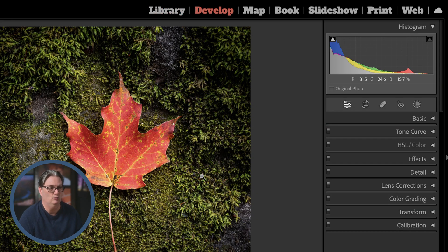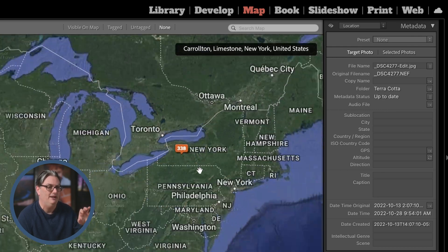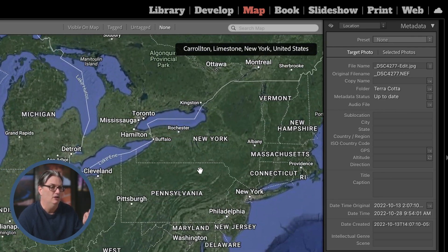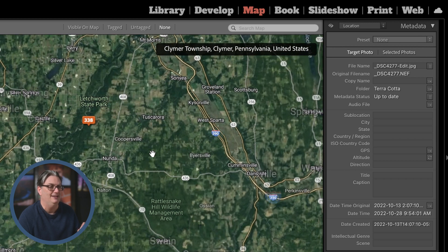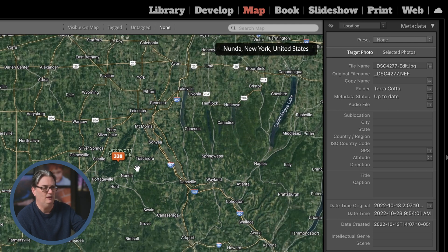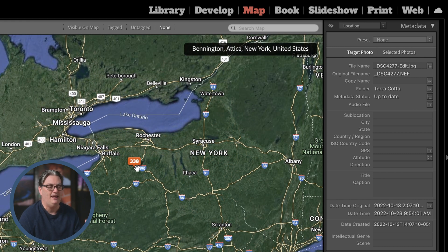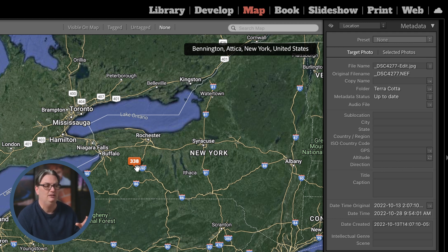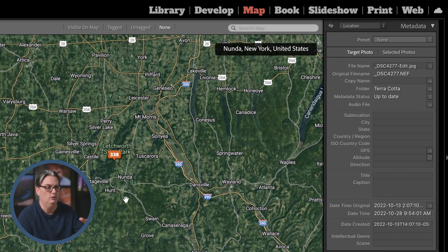Next is the map module, where you can sort your images based on a world map. You'll see icons showing how many images are at each location — for example, 338 images at Letchworth State Park. This can happen automatically if your smartphone or DSLR has the capability to track or record geo data. If not, you'll have to manually place your photos on the map.